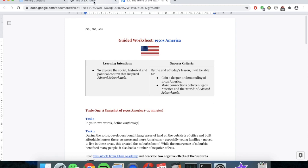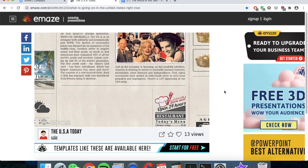Today we're going to be delving into the world of the text Edward Scissorhands. We will explore the social, historical and political context that inspired aspects of the film. Specifically, we're going to go back in time and explore America in the 1950s and how this period of history influenced the making of Edward Scissorhands. We're going to learn a little bit about the history and politics of 1950s America, and we're also going to explore the music, the pop culture, the fashion that was popular in the 50s.